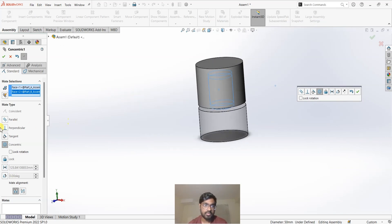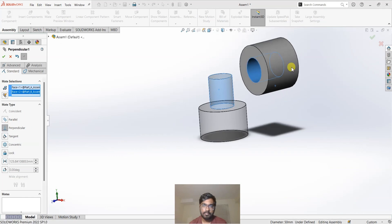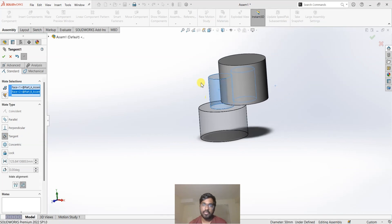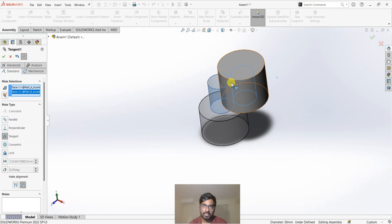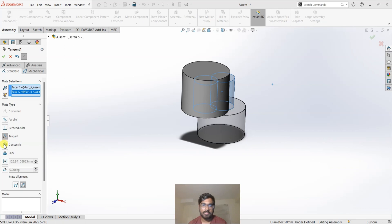I want this to be a concentric mate, but if you want a different kind of mate you can always select from the options here — these are all under Standard Mates. We have a parallel mate, so this cylinder is parallel to the hole. Then we have perpendicular mate, so the cylinder is perpendicular to the other cylinder. Then we have tangent — whenever you select tangent the circular cross section becomes tangent to another circular cross section.